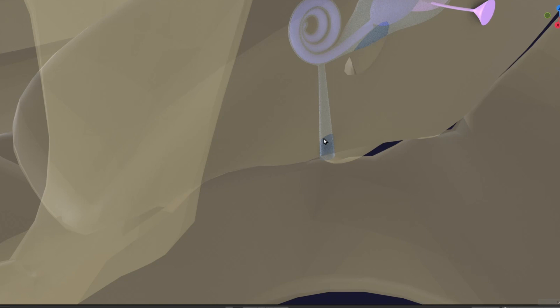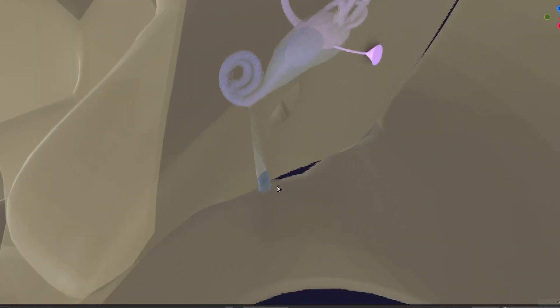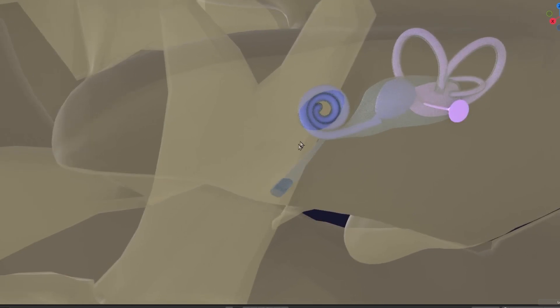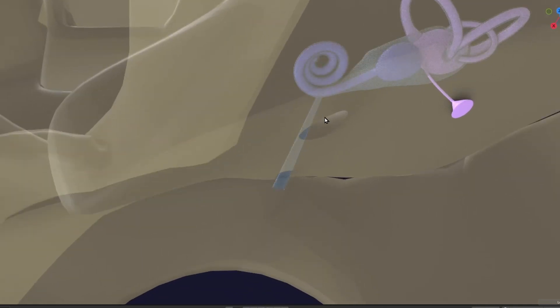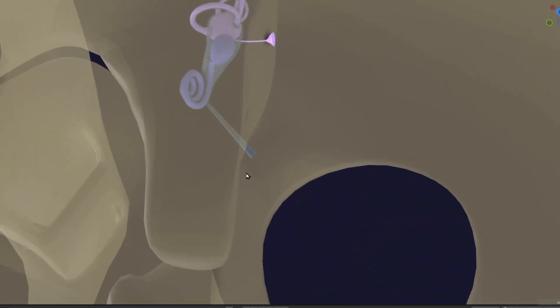The bony labyrinth is continuous with the cerebrospinal fluid. Similar to the endolymphatic duct and sac — which maintain the pressure and volume of endolymphatic fluid — the perilymphatic duct is also involved in maintaining the pressure and volume of perilymphatic fluid. If extra perilymphatic fluid is produced by the ear, it drains into the CSF, and some CSF may enter the perilymphatic space to equalize volume or pressure as needed.